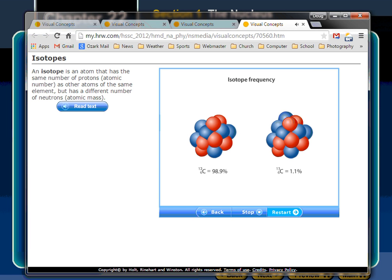Carbon-14 is used in radiometric dating. All carbon isotopes have subscript 6, but the mass number superscript changes because the neutron number changes. Carbon-12 makes up 98.9% of all carbon; carbon-14 is less than a tenth of a percent because it's radioactive and decays into other particles. Some isotopes are so unstable they can only be produced in a laboratory.